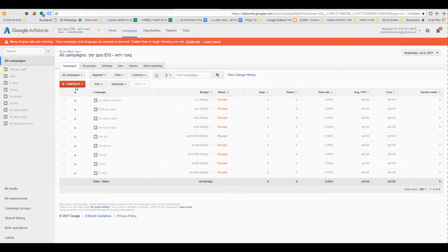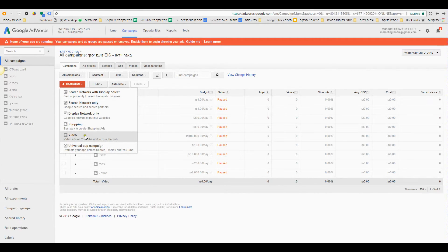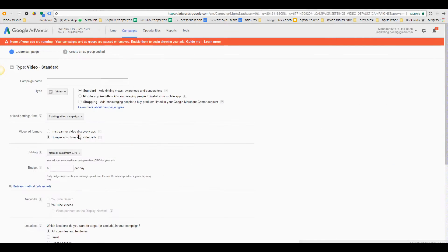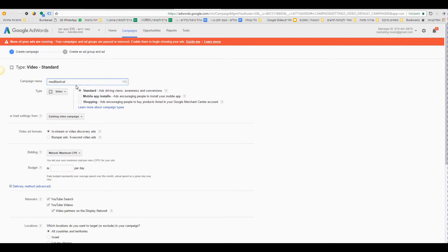You go here to the red button plus campaign and you click. Then you choose video, video ads on YouTube and across the web. I click, then you give a name to your campaign. My campaign is called Merry Festival.